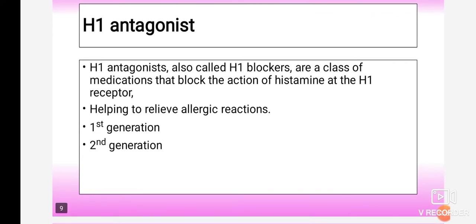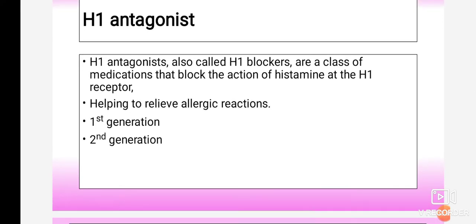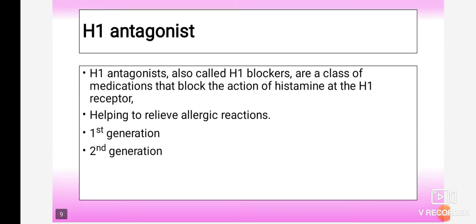H1 antagonists, also called H1 blockers, are a class of medications that block the action of histamine at the H1 receptor. Due to the binding of the drug to the receptor, histamine is not able to bind and ultimately whatever actions are produced by histamine are blocked. There will be no action produced until histamine binds to the receptor, so blocking the receptor prevents histamine from producing any action.